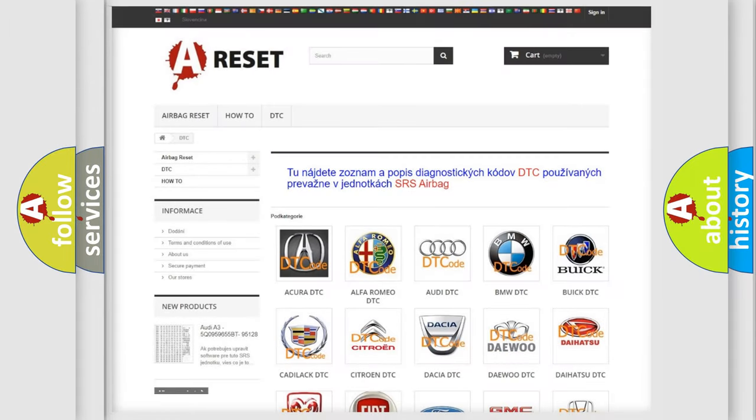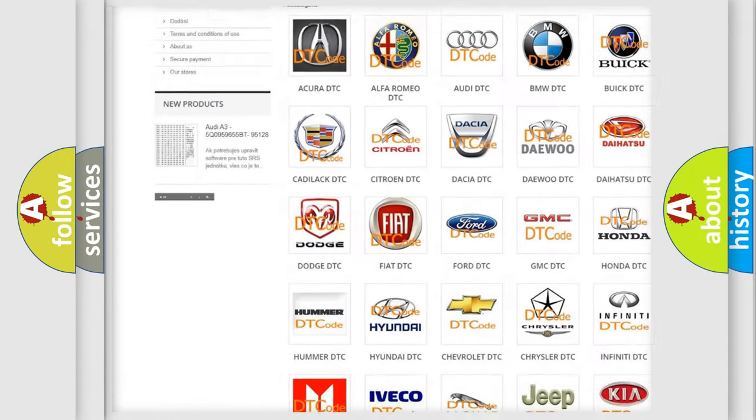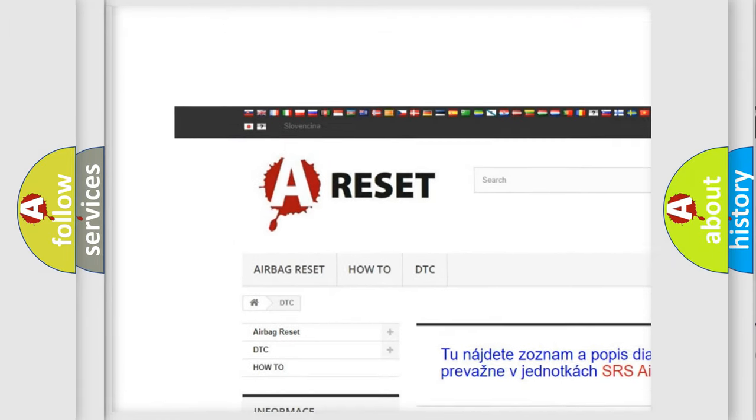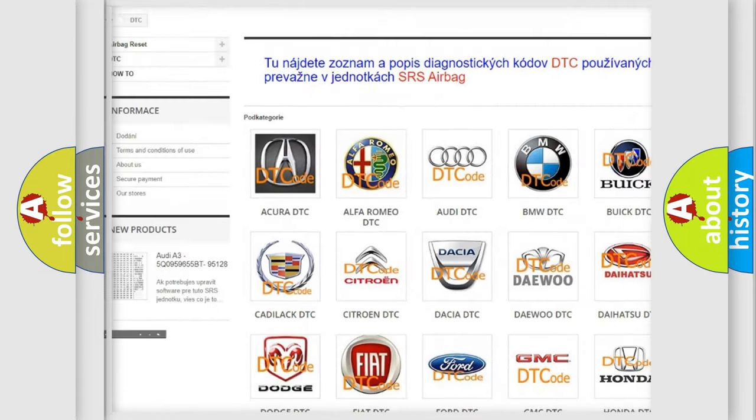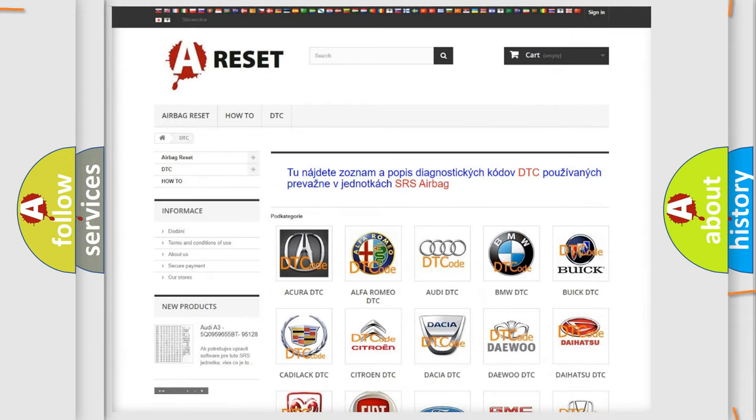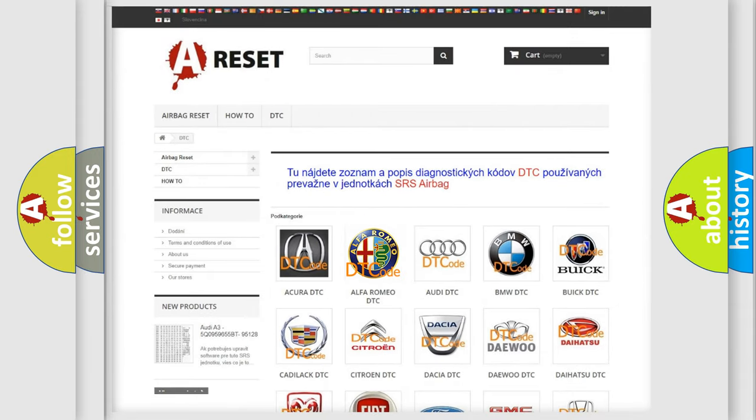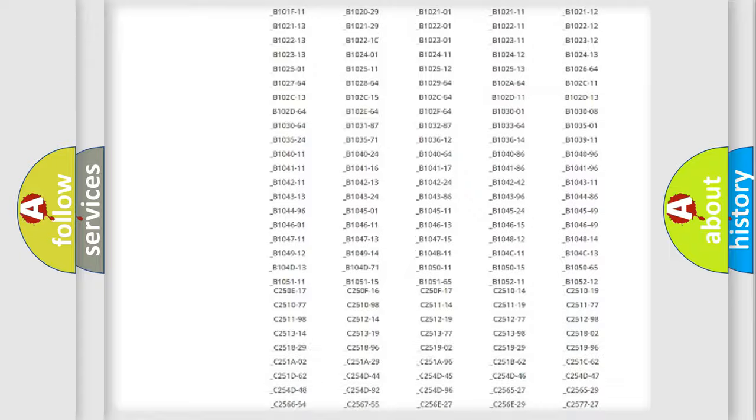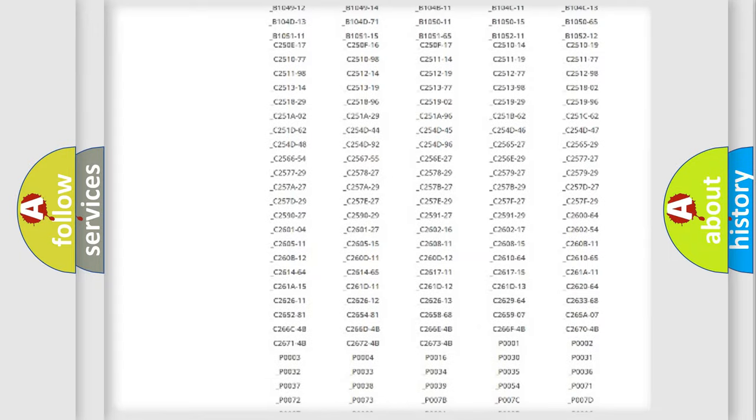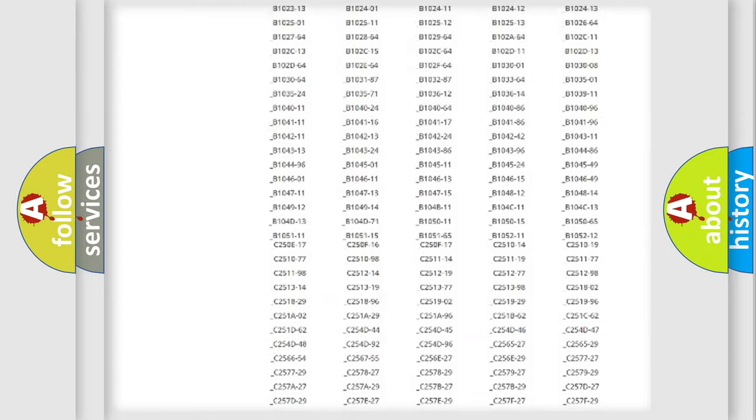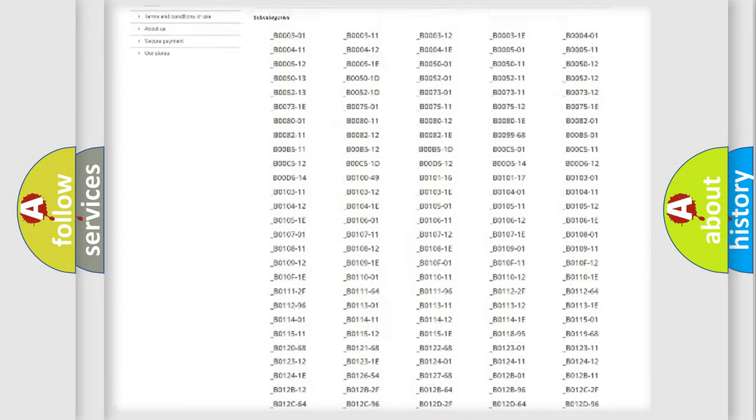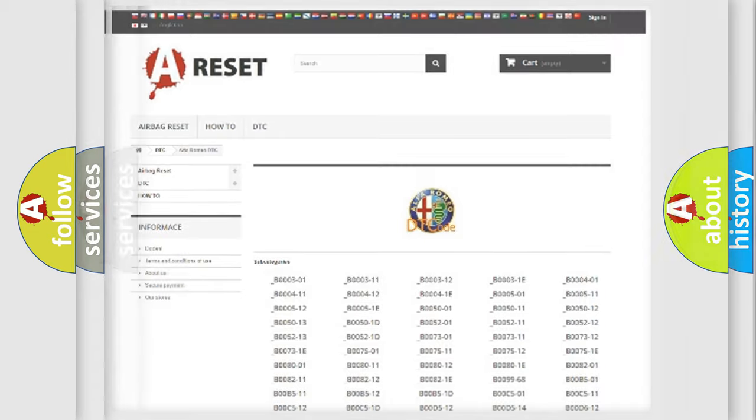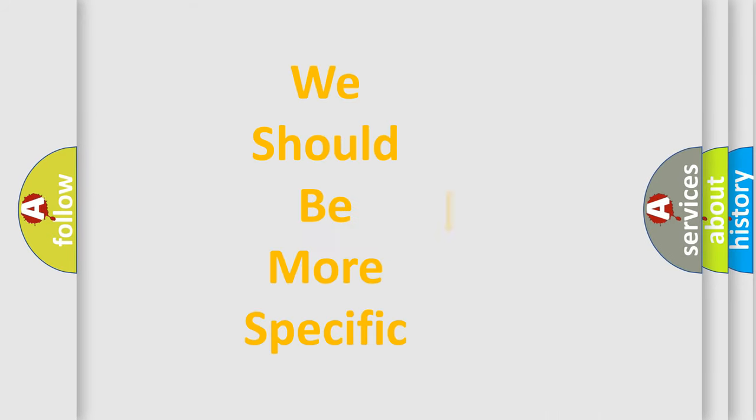Our website airbagreset.sk produces useful videos for you. You do not have to go through the OBD2 protocol anymore to know how to troubleshoot any car breakdown. You will find all the diagnostic codes that can be diagnosed, and many other useful things.